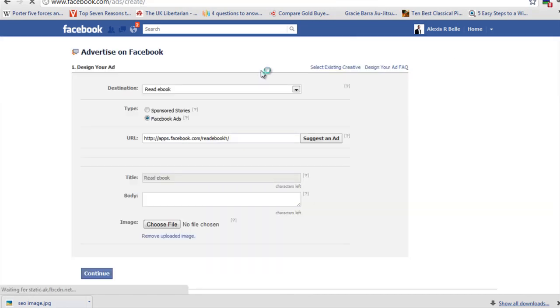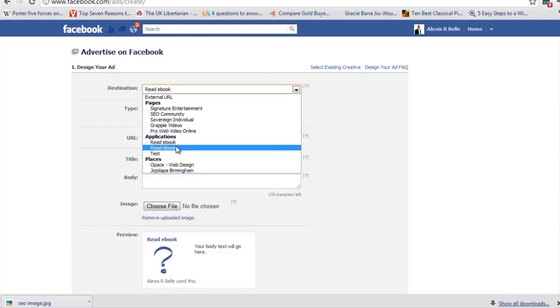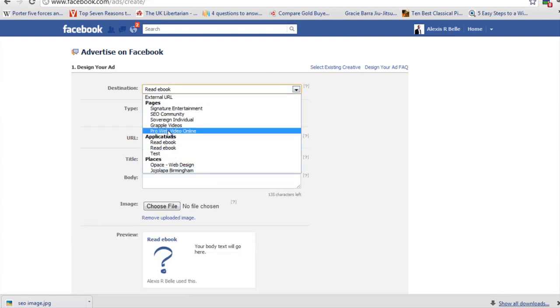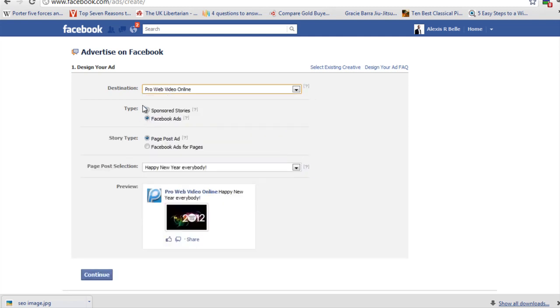And here's where all the fun happens. This is basically where you specify whether it's a page, application, or a place that you want to promote. I'm going to go with the page, then it's going to ask you for the type. I'm going to run with a Facebook ad this time.